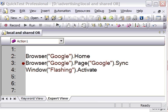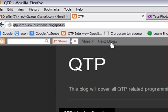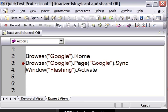Welcome back to QTPinterviewquestions.blogspot.in, the best website for QTP interview questions. In this video, I'm going to show you how to debug in QTP programs.